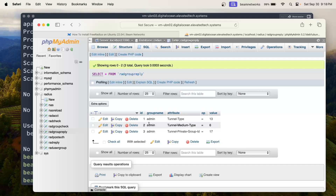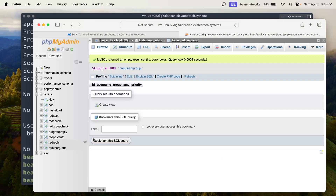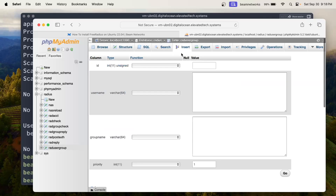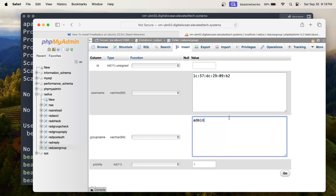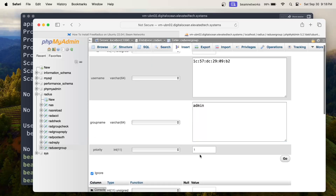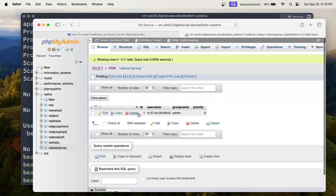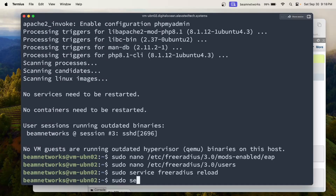Next we're going to go to rad_usergroup on the left, click Insert, and paste our MAC address in again as the username. Our group name is what we just made in rad_groupreply — in my case it's 'admin'. Priority is zero. Click Go. Now if you go back to browse you can see we've added our user and assigned it to the group admin. We're going to run: sudo service freeradius reload.